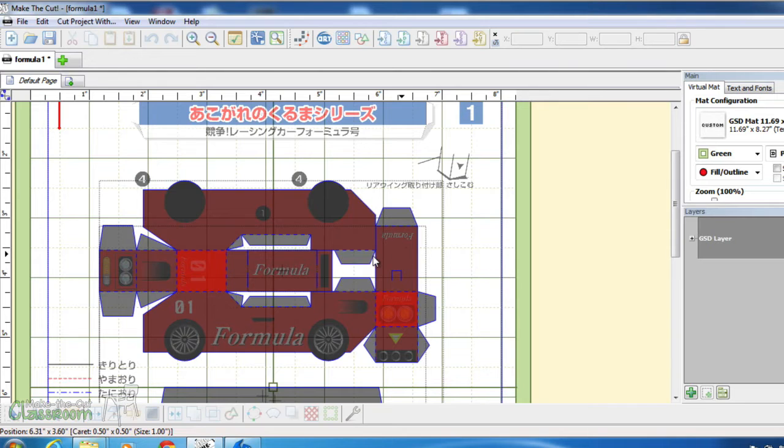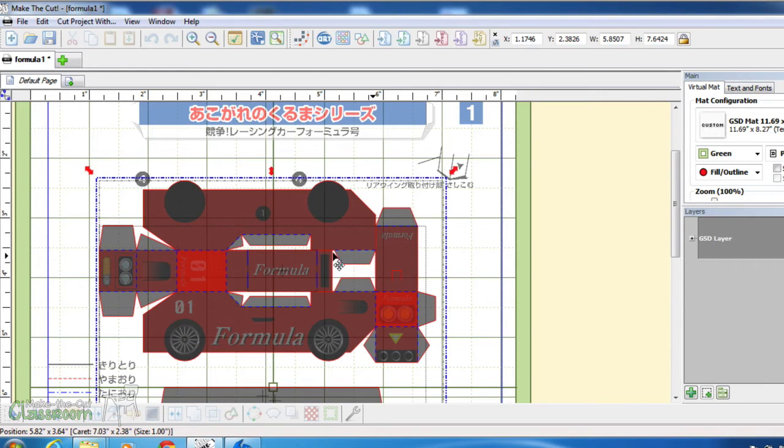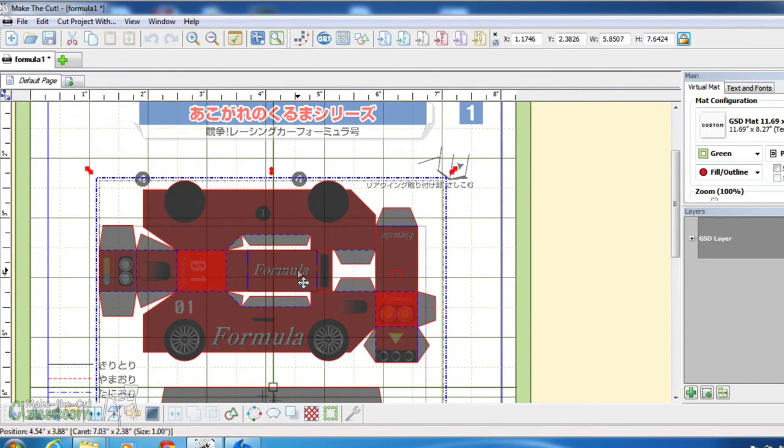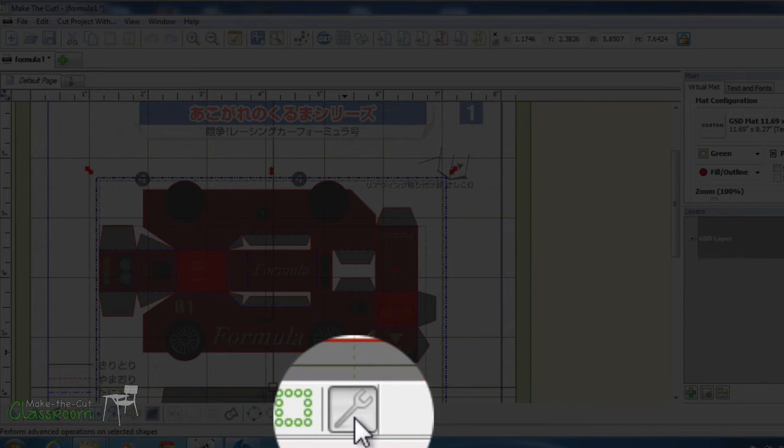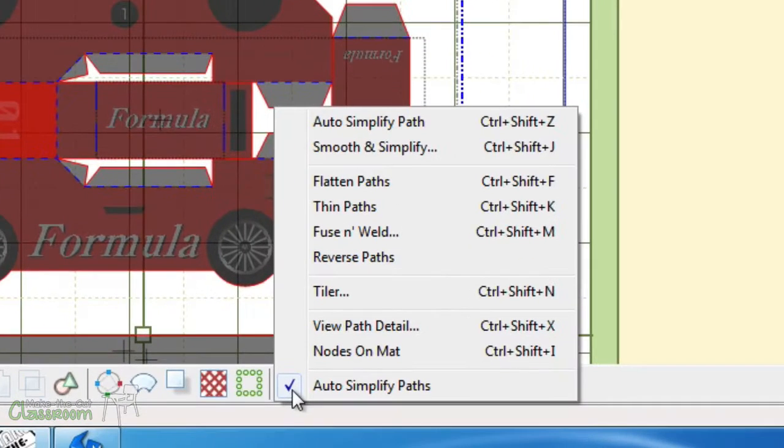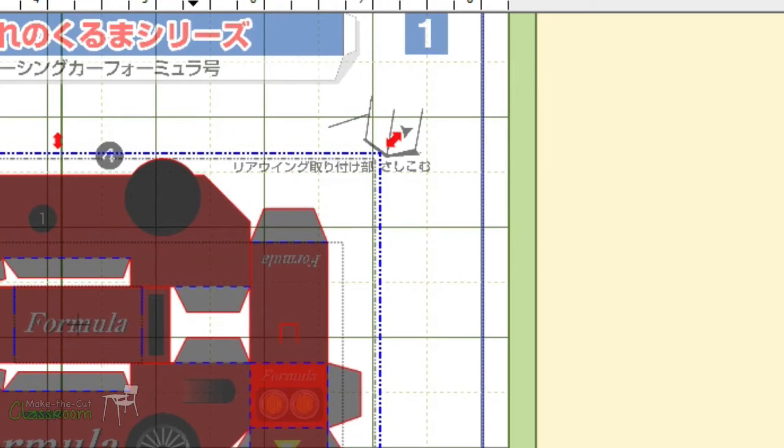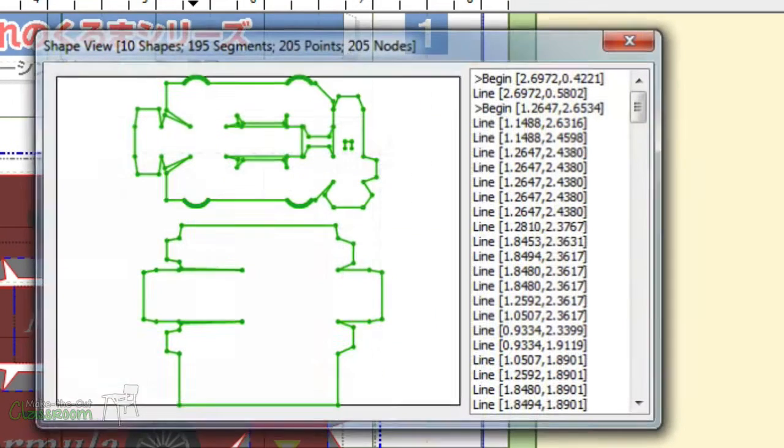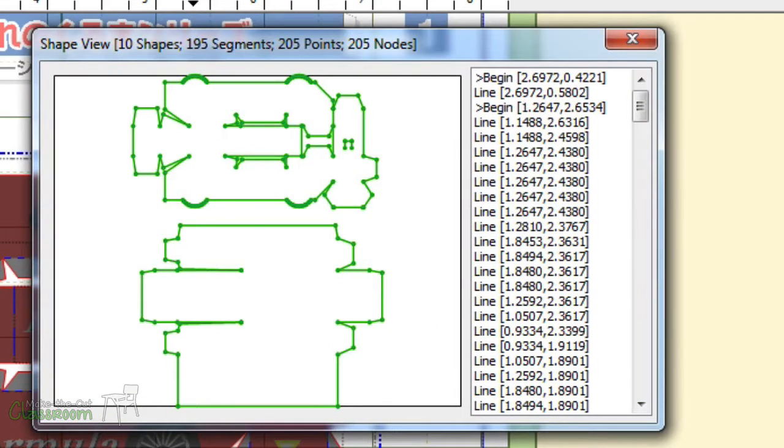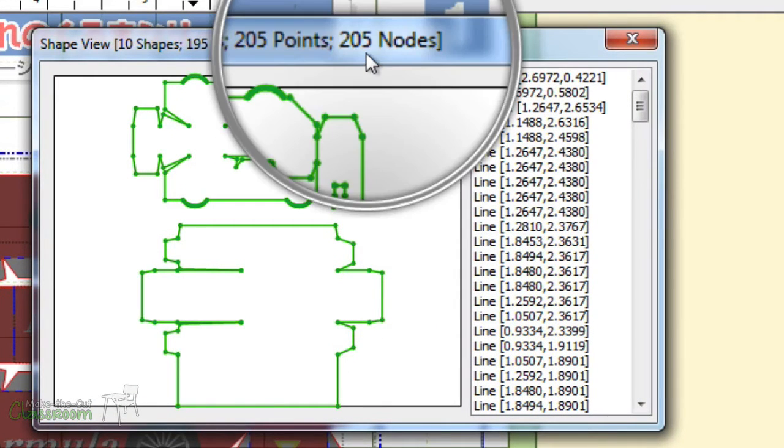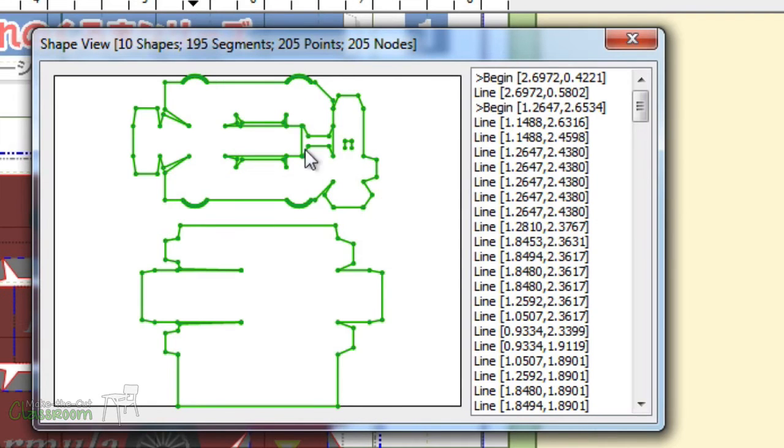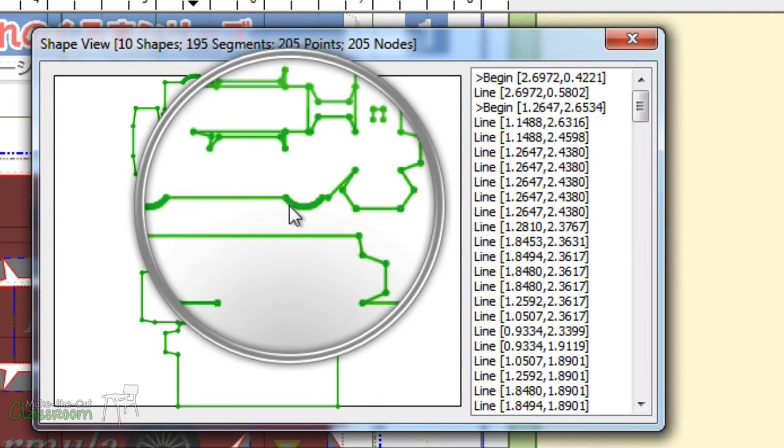To view the total count of nodes associated with the shape, select the shape, click the wrench button at the bottom of the screen, and click view node details. As you can see, that's the total number of nodes associated with that shape, and that's a lot of nodes.